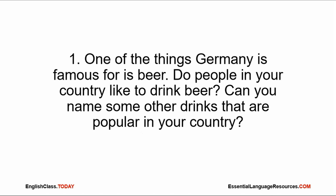One of the things Germany is famous for is beer. Do people in your country like to drink beer? Can you name other drinks that are popular in your country?